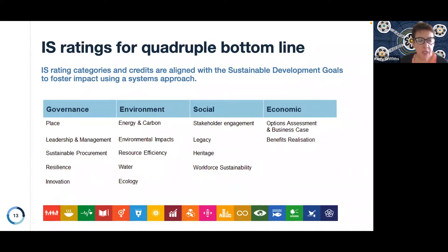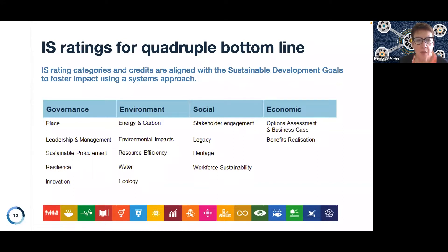The IS ratings provide a framework to drive performance across all aspects of sustainability, across the quadruple bottom line, and are aligned with the UN Sustainable Development Goals. What we see here are the four categories and the range of credits that are included in our rating framework to drive better performance.